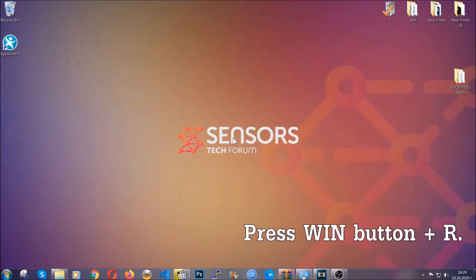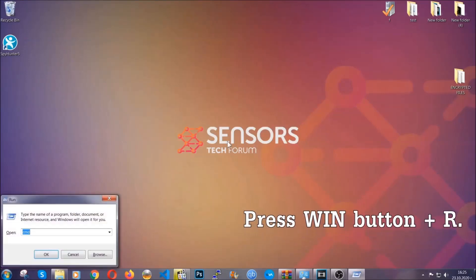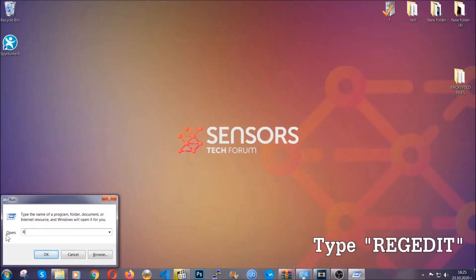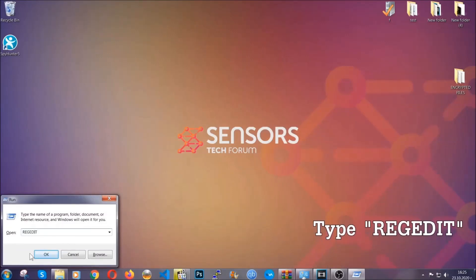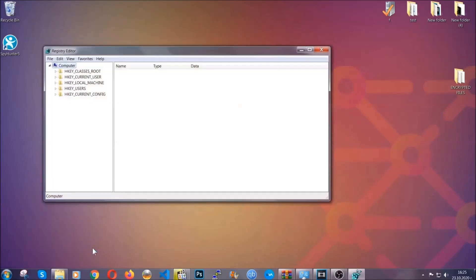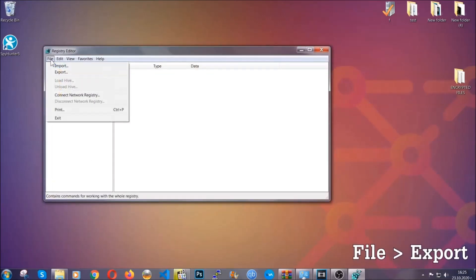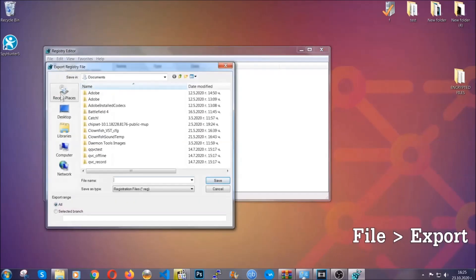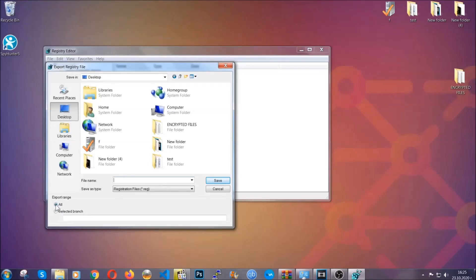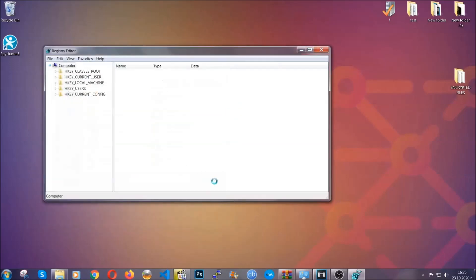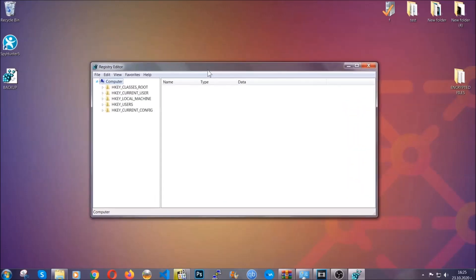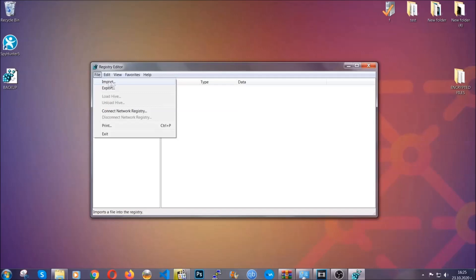Another way to find virus files and clear your registry entries is to press the Windows key and R, then type regedit. First, back up the registry by clicking on File and Export. Save it somewhere easy to find — on export range click All and type a file name you can easily remember. Click Save, and now you have a backup of your registry. If something goes wrong you can restore it by clicking File, then Import, and selecting this backed-up file.